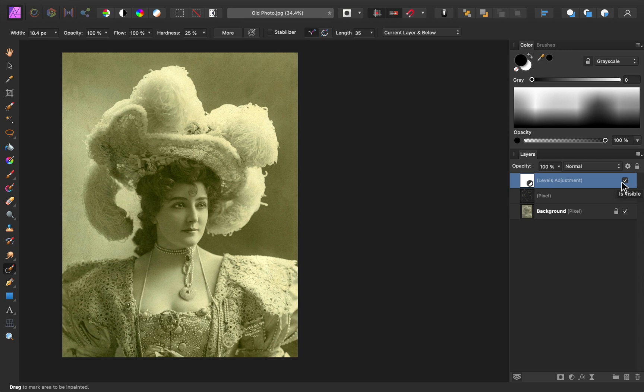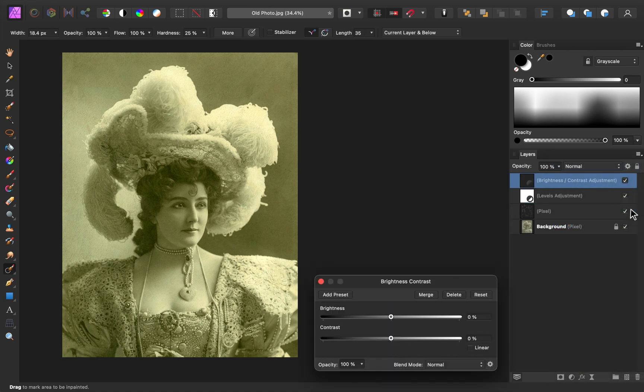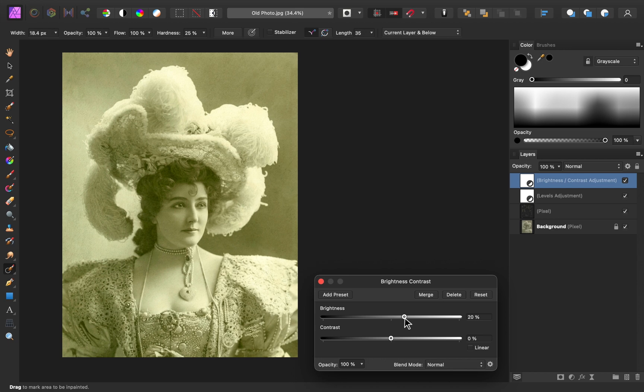Now I think I want to do a little bit more brightening, so I'm going to add one more adjustment layer, this time the brightness and contrast adjustment. Then I'm going to increase the brightness, and I'll also increase the contrast.